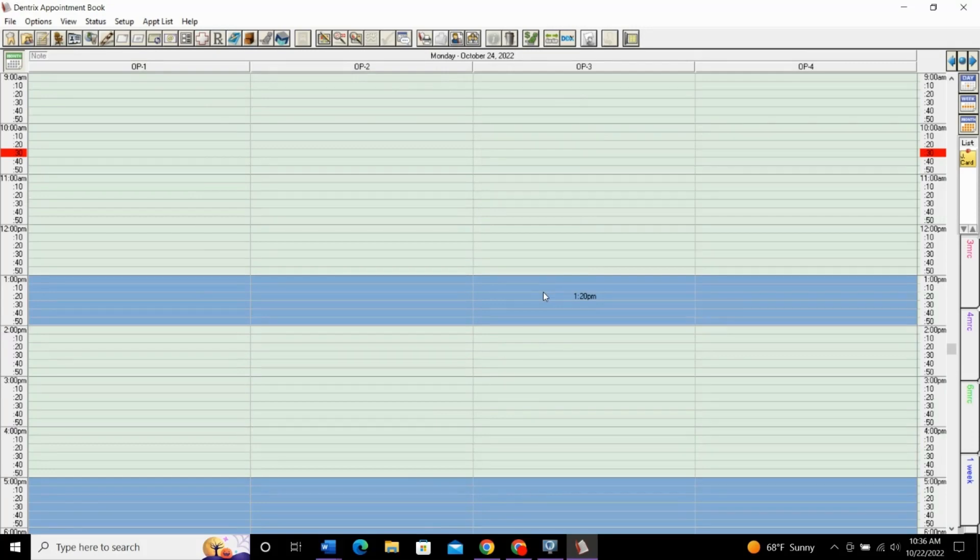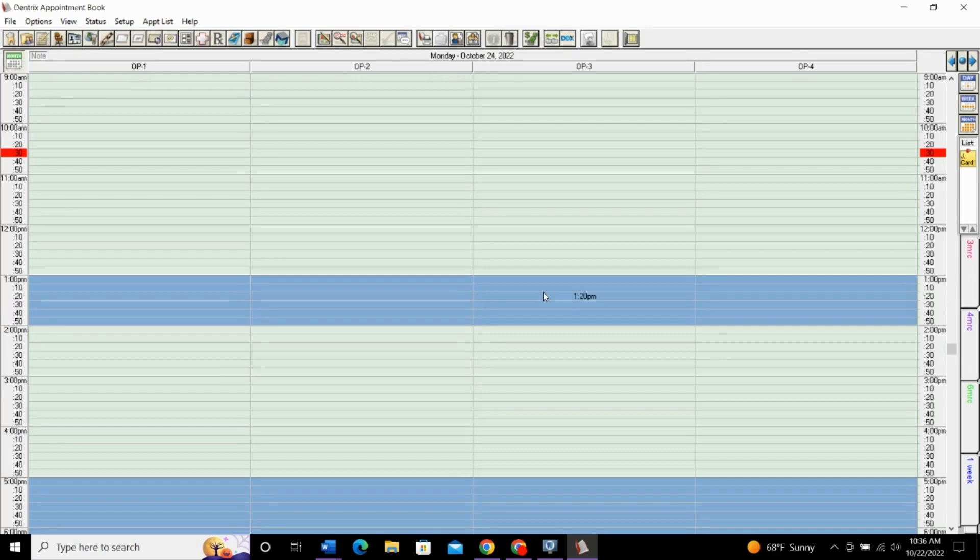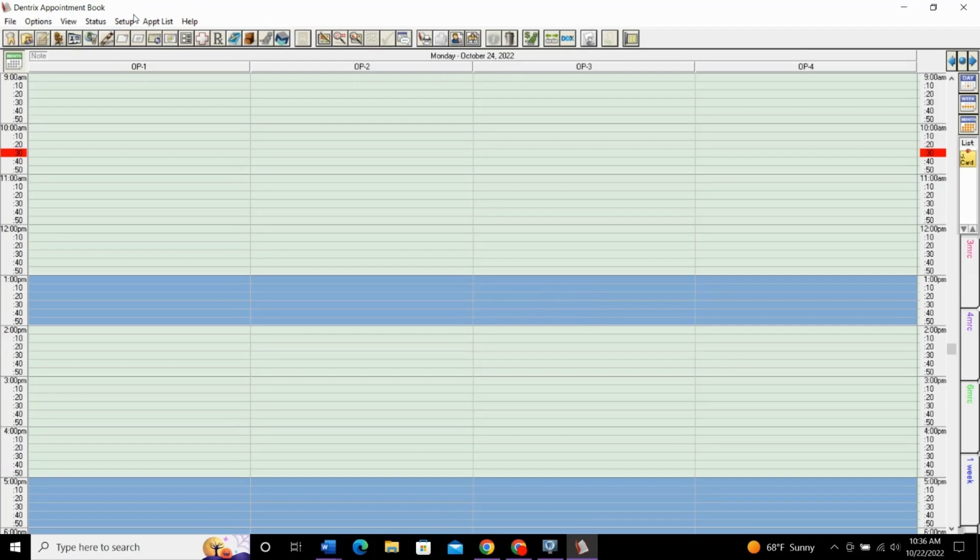I do want to talk about a couple other things when it comes to setting up your schedule. Two pretty big things. One is setting up your provider, and the other is setting up your operatory. So, you can change the times that are available based on the operatory and based on the provider.